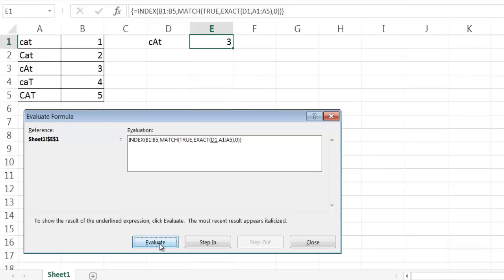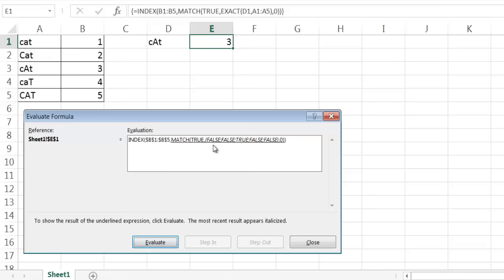So if I evaluate, you can see that it's looking up lowercase c, capital A, lowercase t. And once it does that, it's going to look at the arrays here. The array that it's bringing back here is going to see which one's true. And the third one is true here.